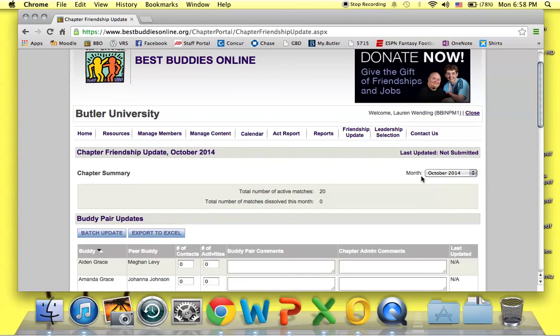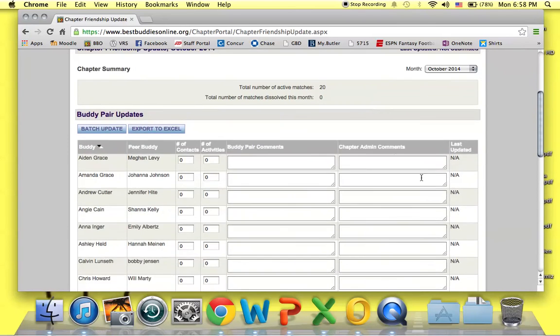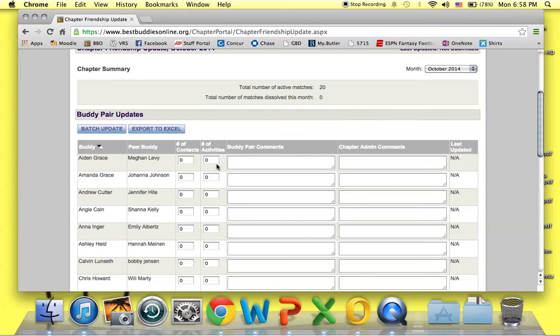Review all of the submitted buddy pair friendship updates, so all pairs should fill out how many times they've contacted their buddies and how many activities they've done with their buddies together.